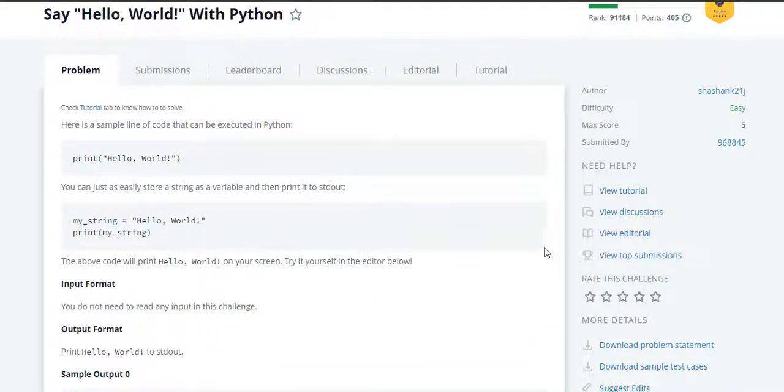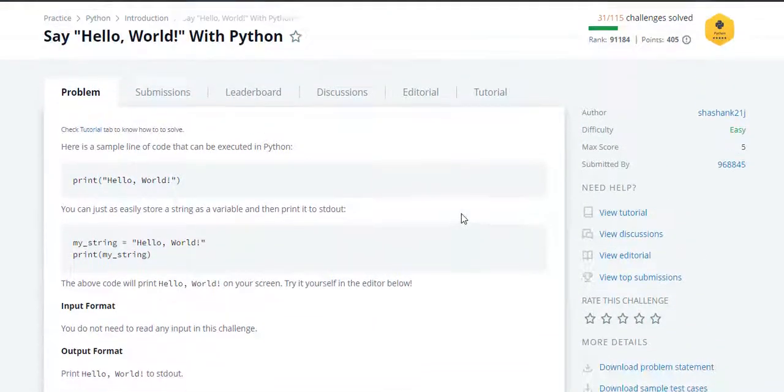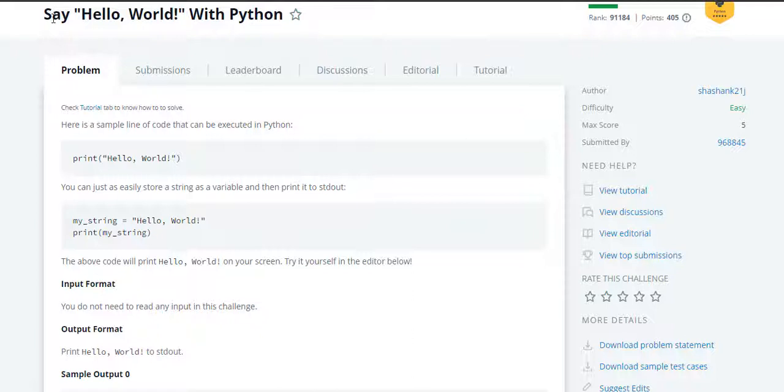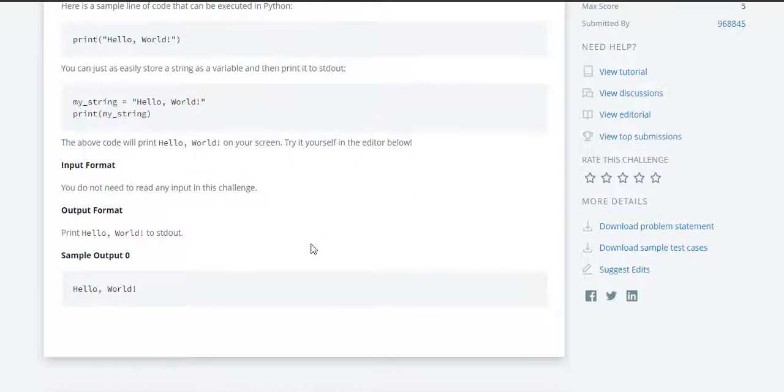So friends, I am here with a new Python series from HackerRank and today we are going to do the first question from the series which says that we have to print a hello world.